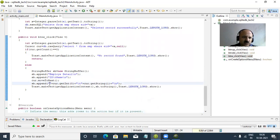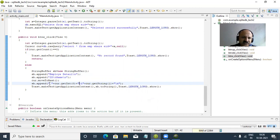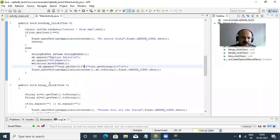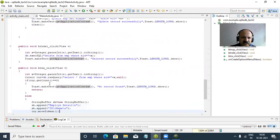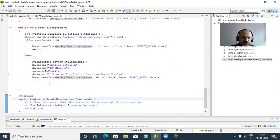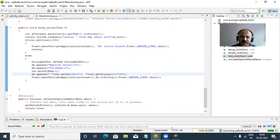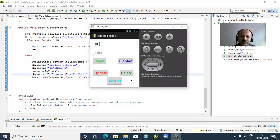We improve the spacing by adding tab characters (\t) between the ID and name columns in the Display and Search output. We also add blank spaces between the two fields in StringBuffer append. We save and run again - the spacing between fields looks better now.